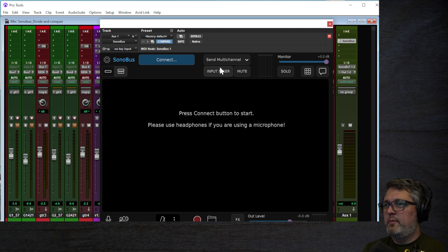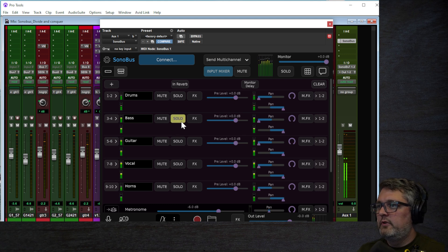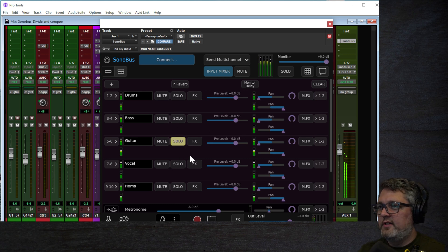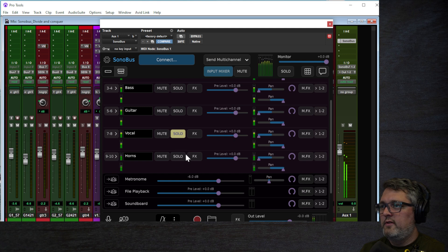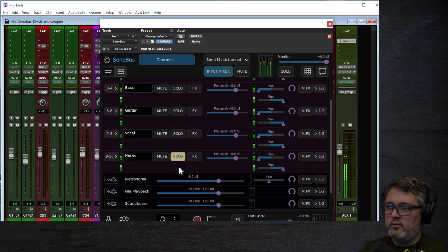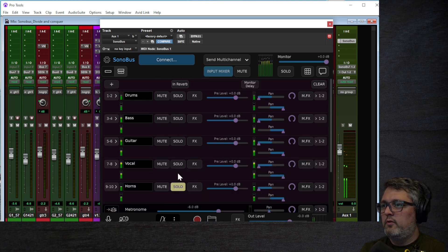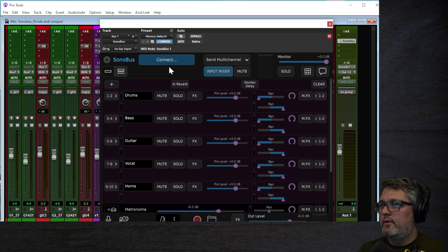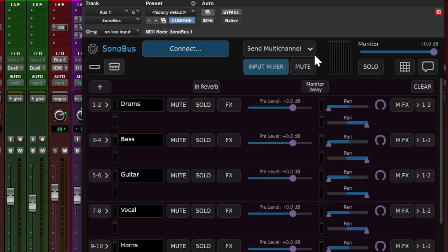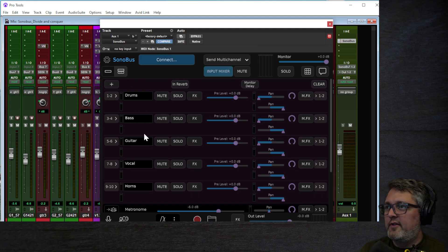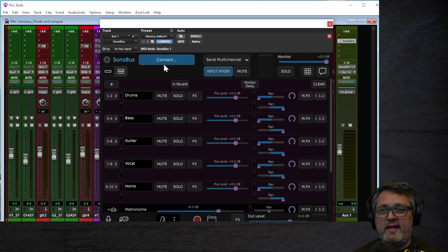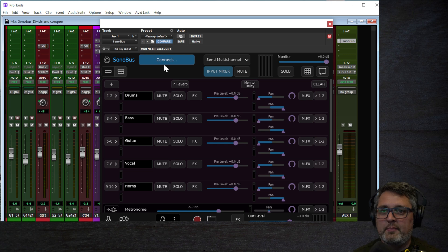If I play everything now in Sonobus, I've got everything working — all channels coming through. You do have to keep this set to 'send multi-channel' if you want everyone to have control over the volumes of these channels. That's how you connect 10 channels of audio to Sonobus right in Pro Tools. I have other videos on how to do this in other programs like Reaper and Logic. If you like the video, click like, subscribe, and I'll see you next time.